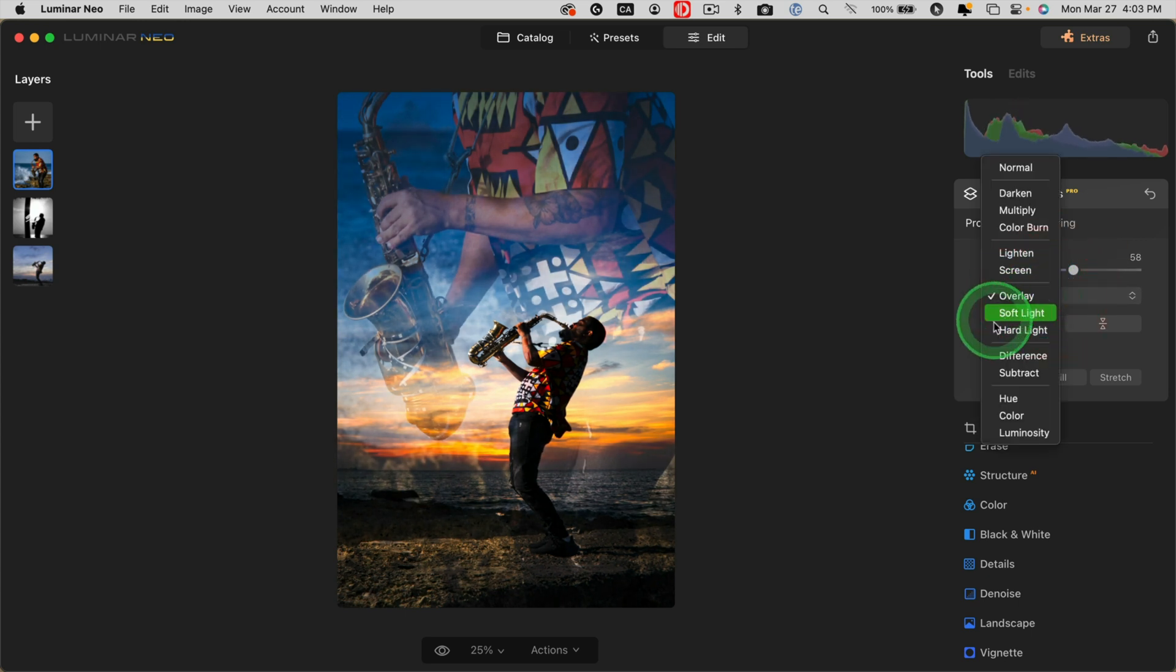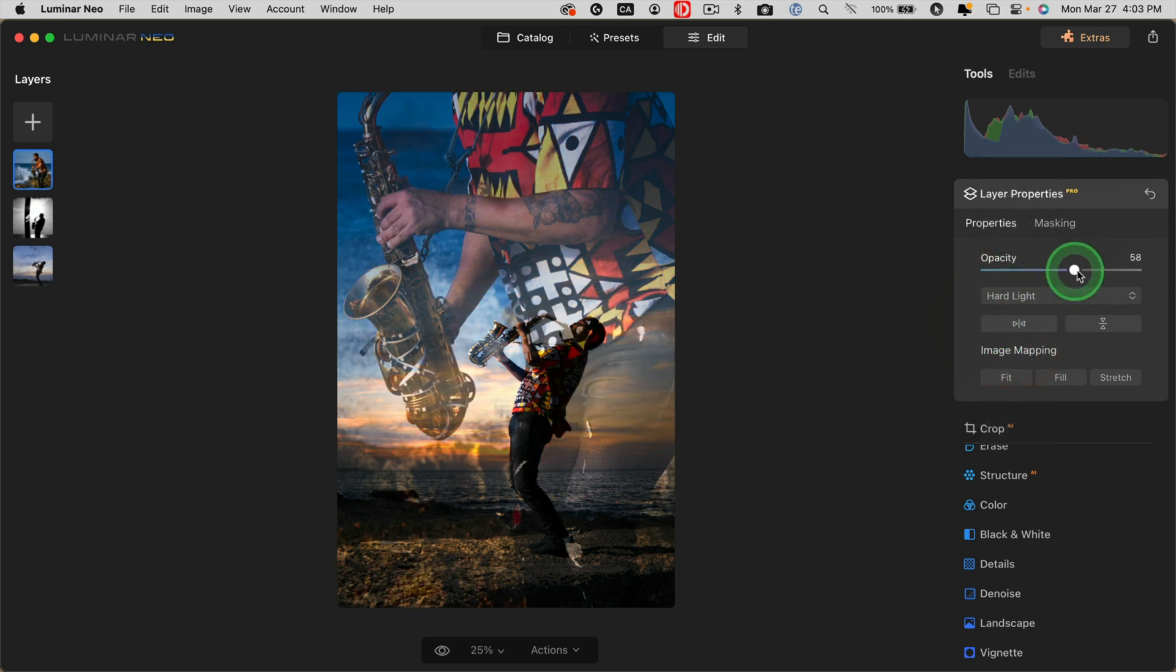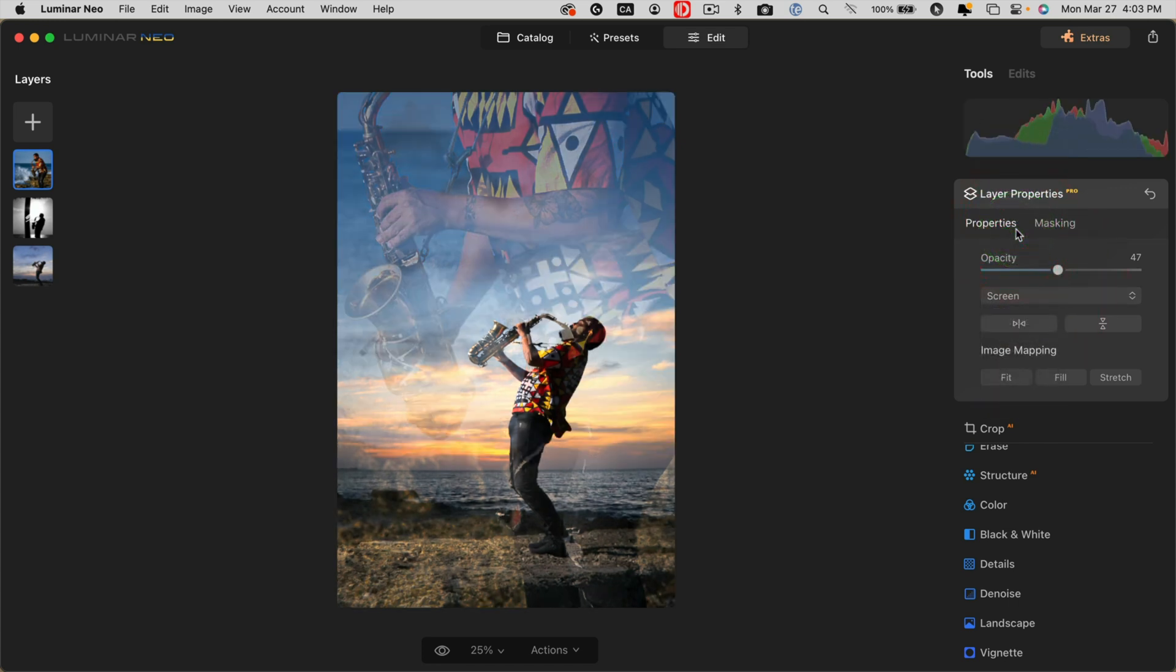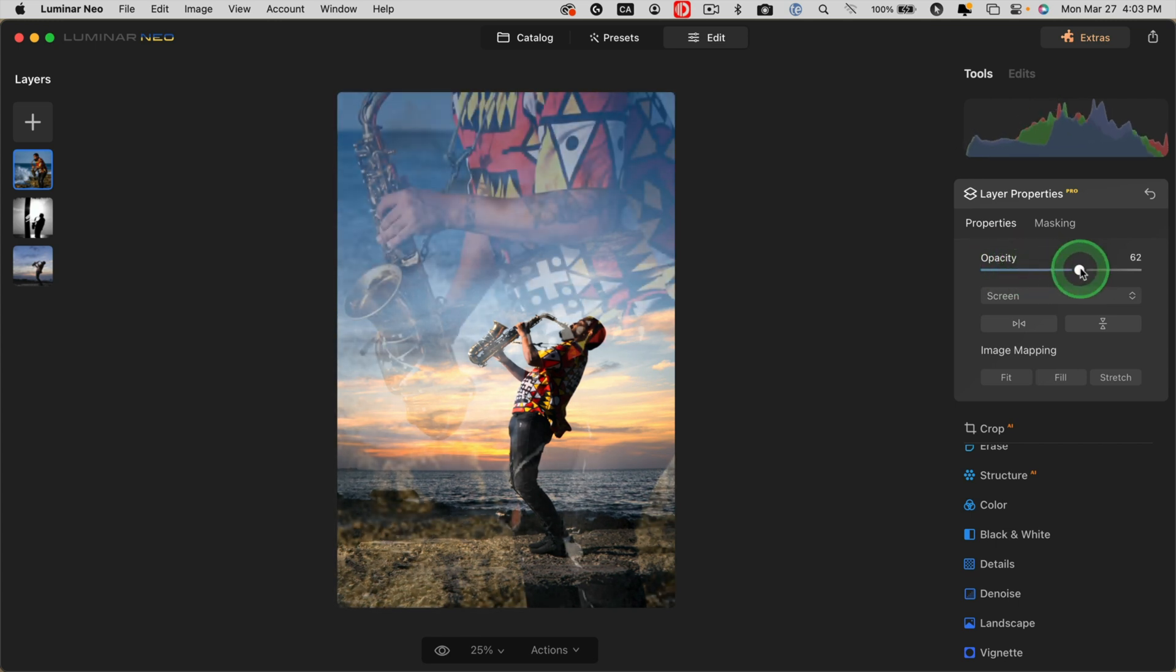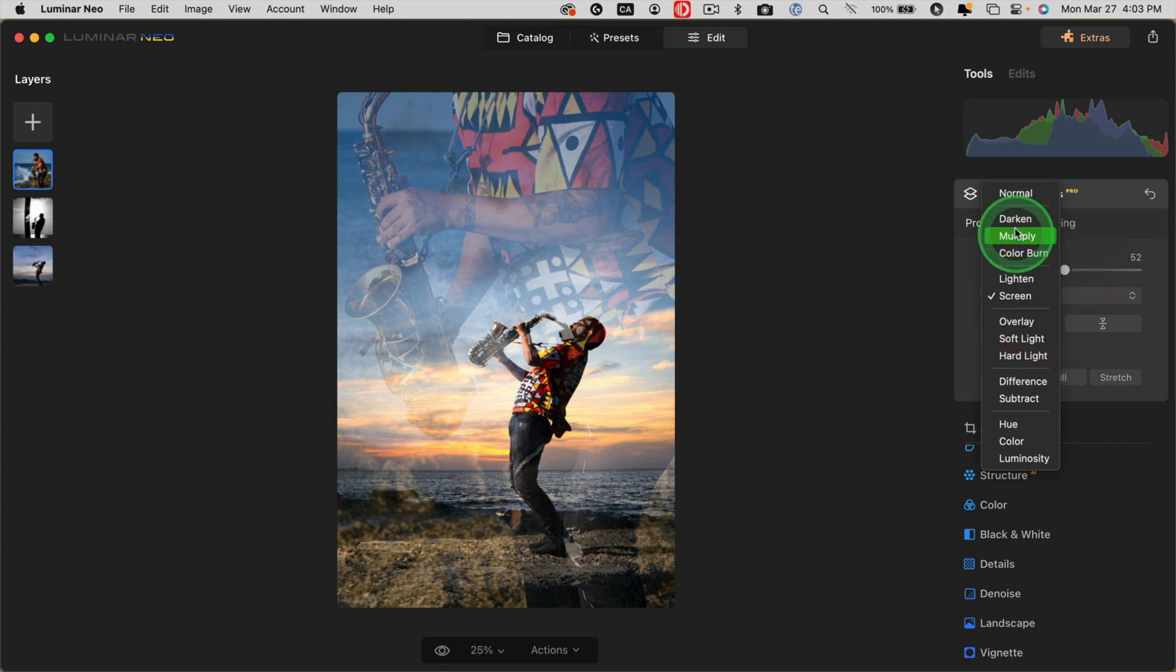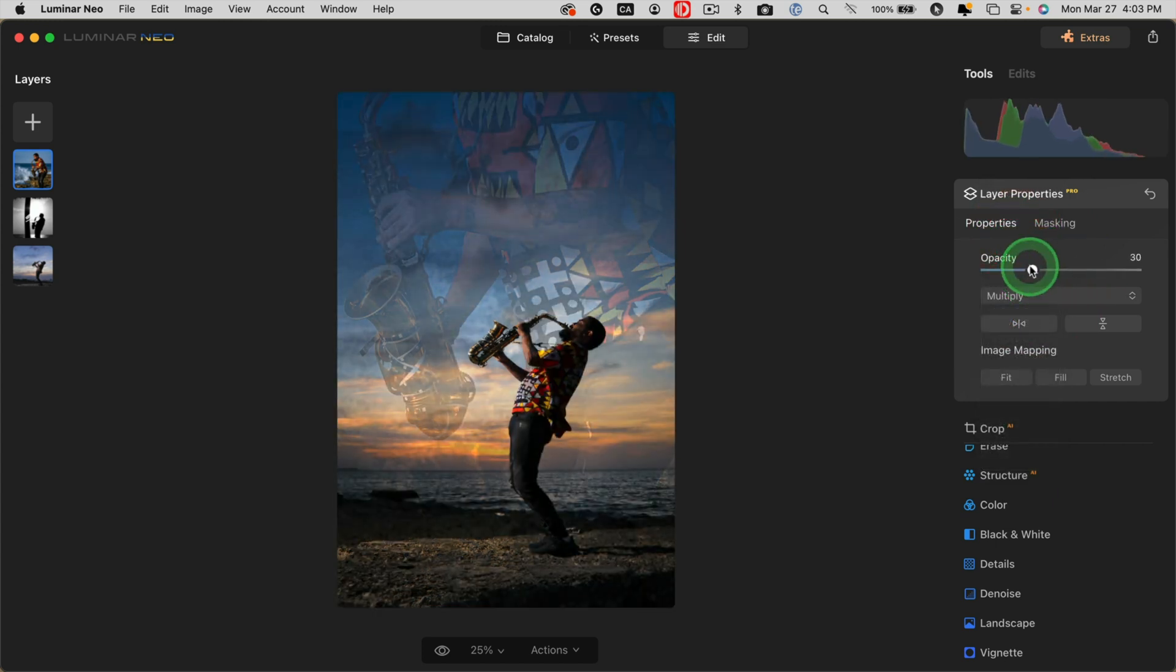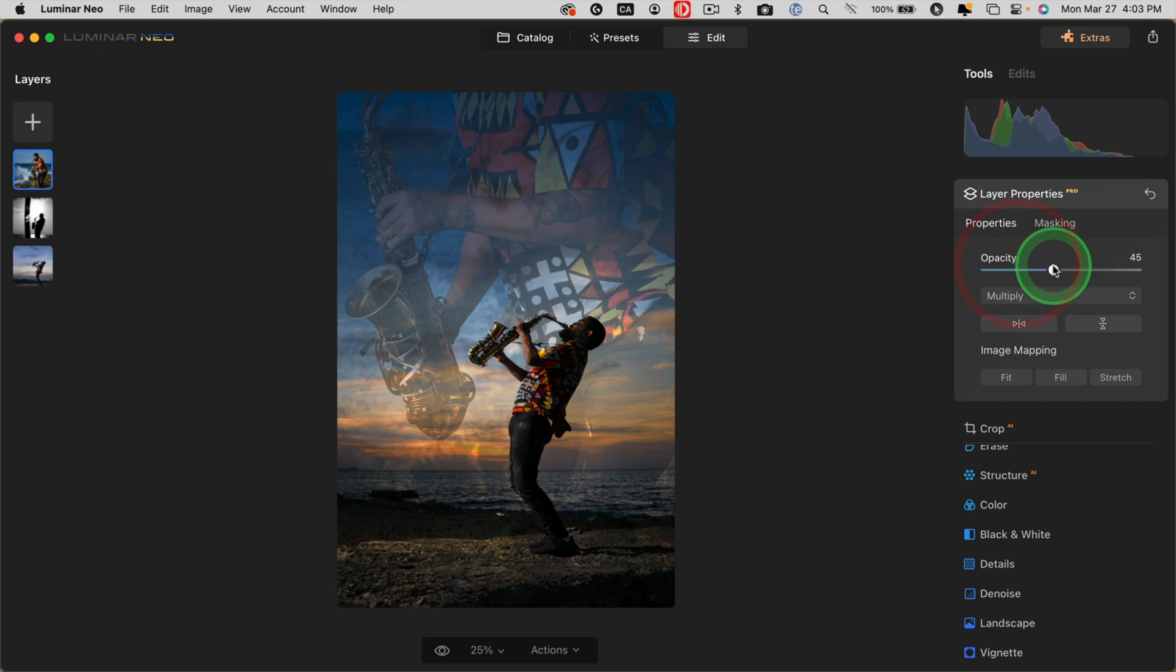Any of the ones in this section—overlay, soft light, and hard light—tend to add contrast. Any in this section lighten based on the top image, so I'm losing the sunset and I'm losing the sax player. Let's try one in this section here, which is darkening. Multiply is actually kind of interesting, and if I leave it a bit faded out, he's just kind of in the background a little bit.